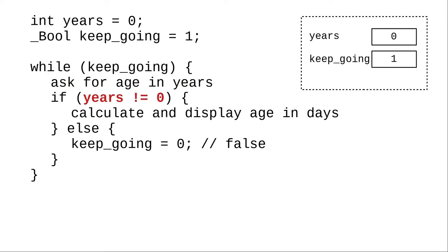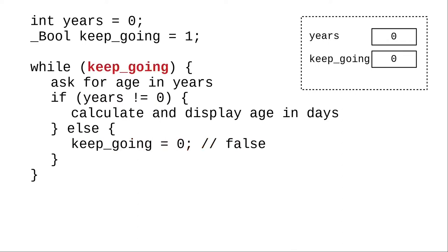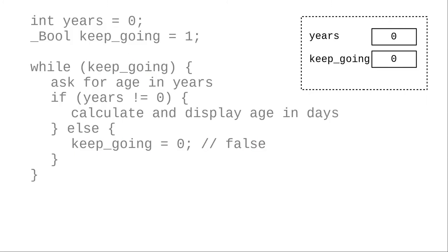This time the if condition is false. 0 is equal to 0. We take the else clause and set keep going to 0, meaning false, and loop back to test the condition. Now the condition evaluates as false, and that ends the loop.